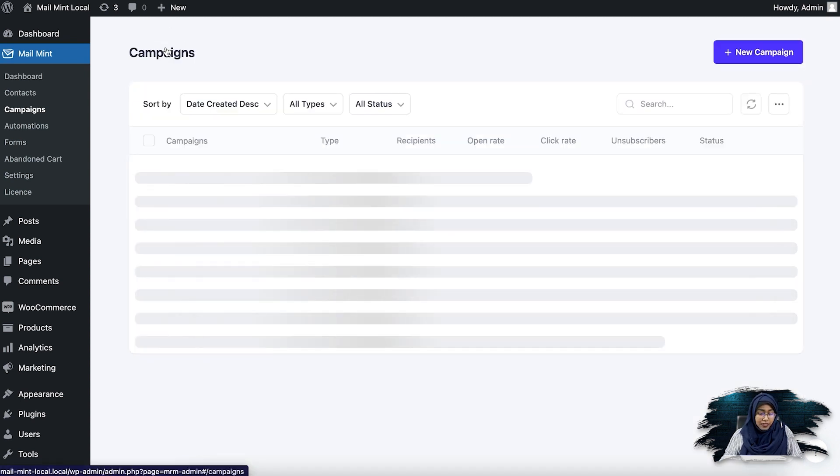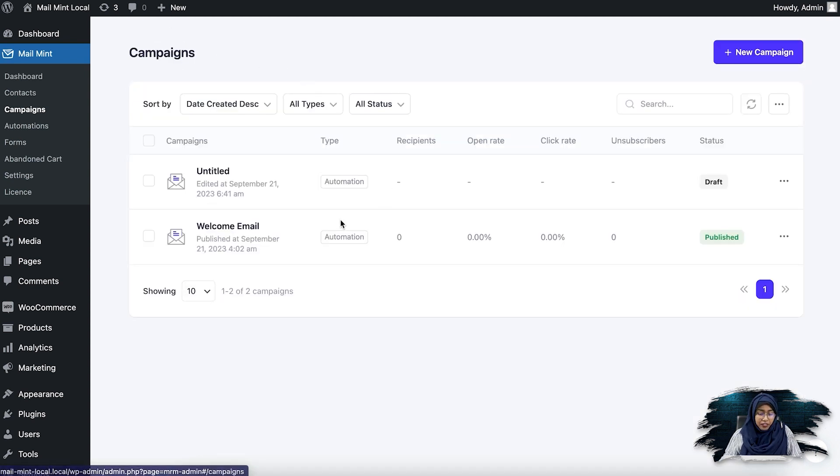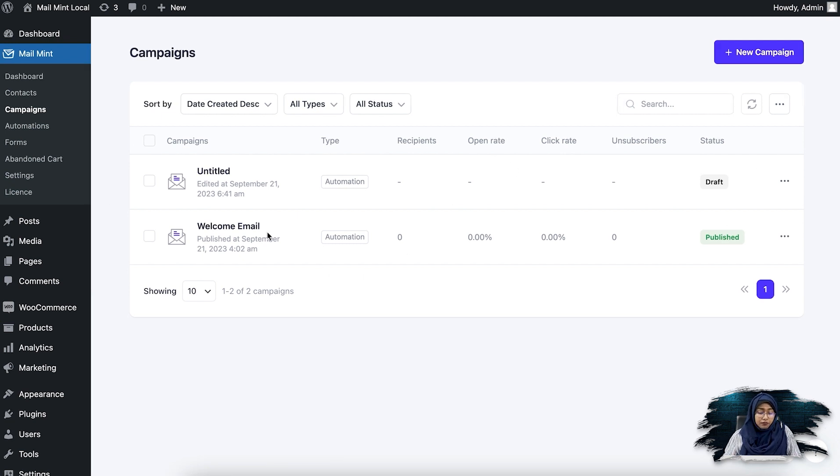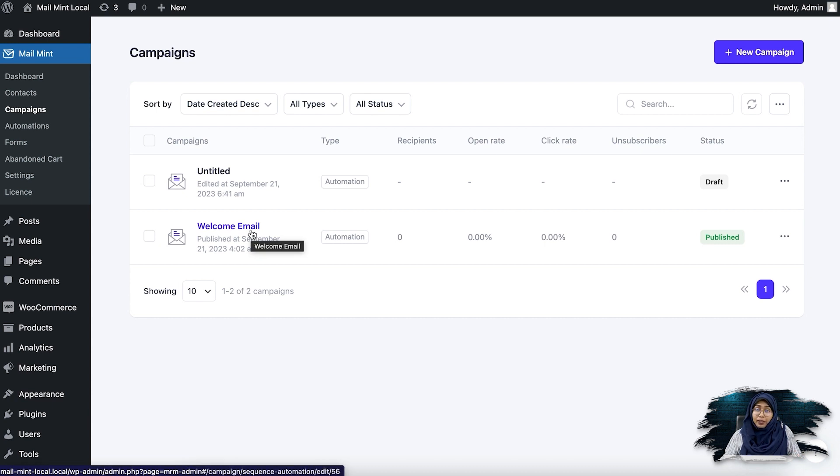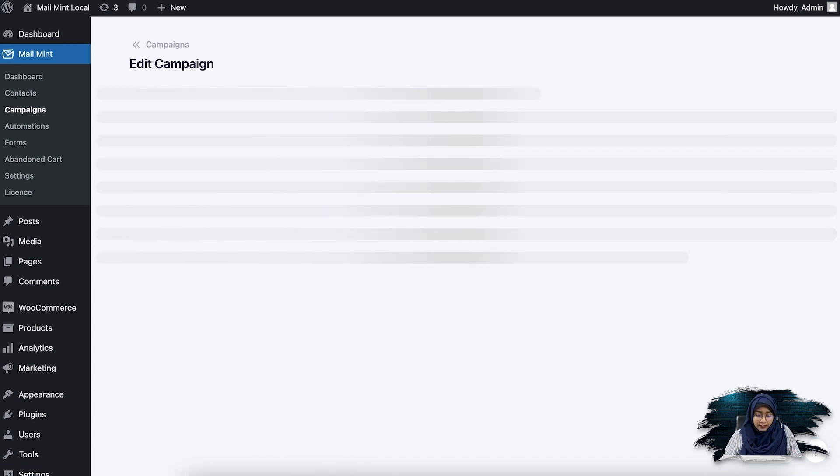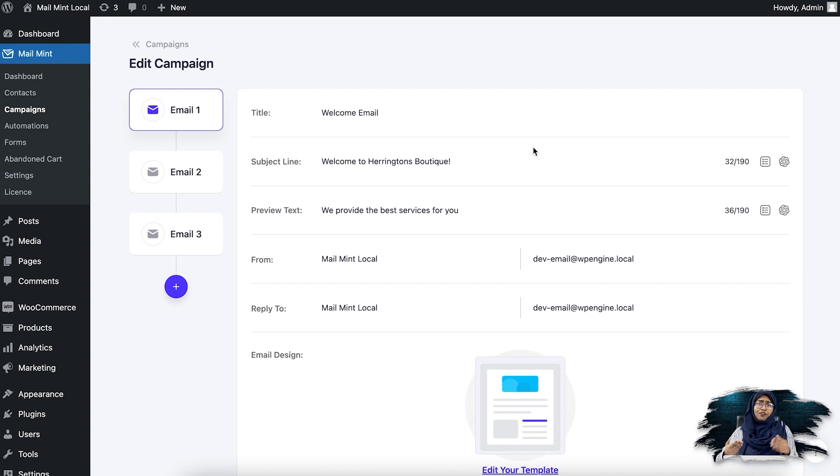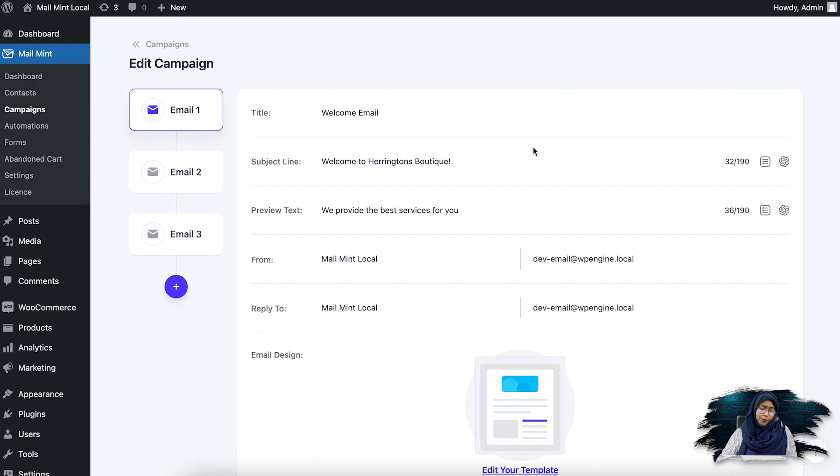So if I go back to campaign, you will see the one I have just created is here as a draft and the one I have created prior is named welcome email. So if I go inside it, you can see that I have prepared three email sequences. So this is an example for a boutique shop.